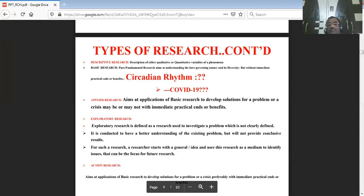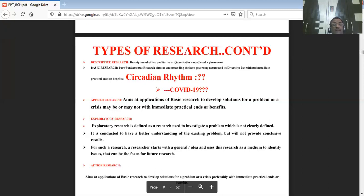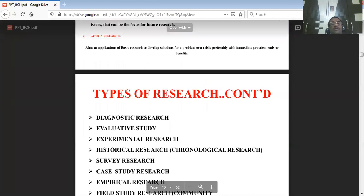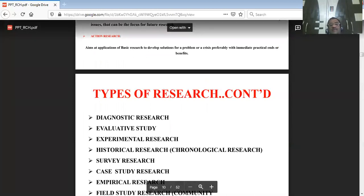For exploratory research, the researcher starts with a general idea and carries it forward associated with the issues, also focusing on future research work.